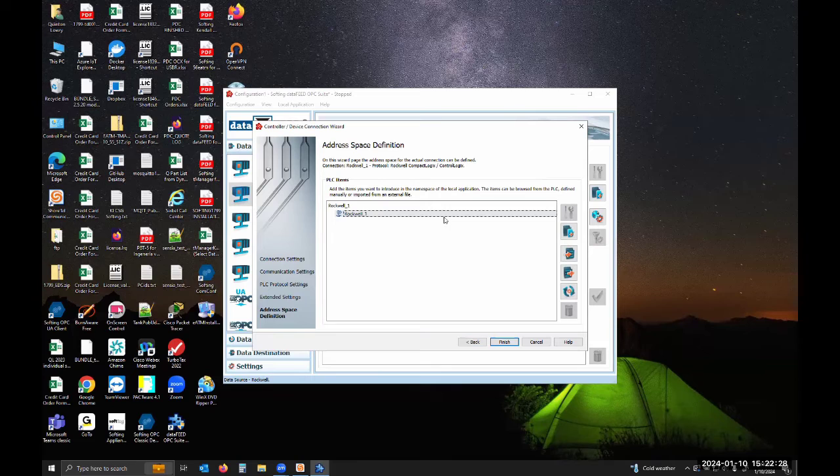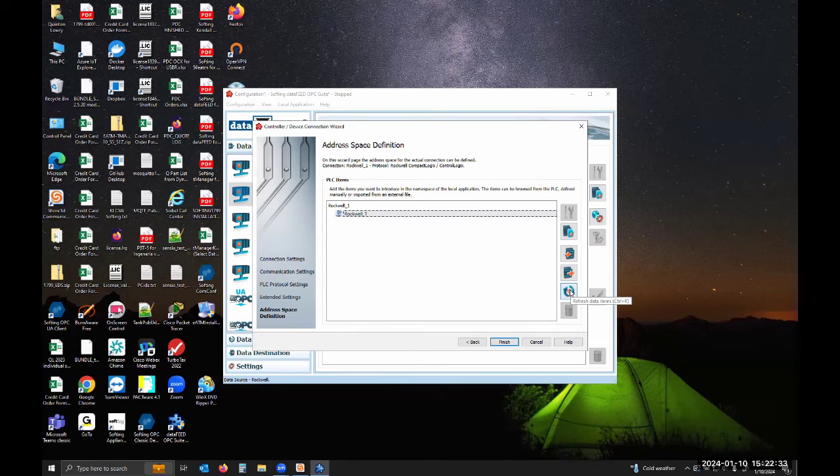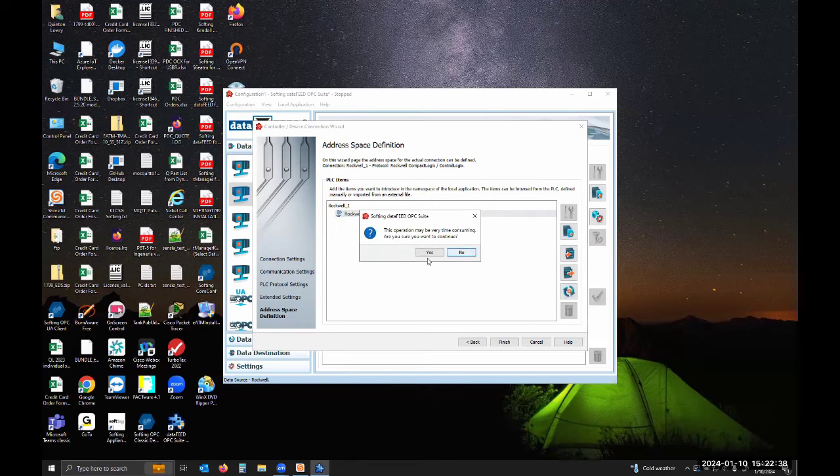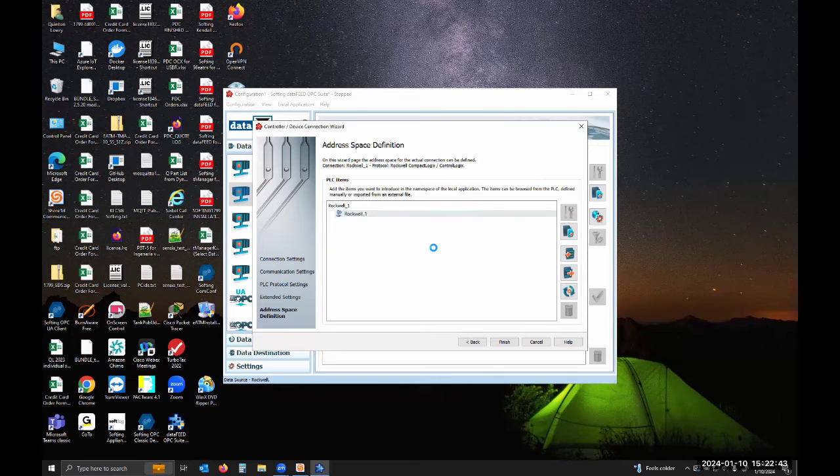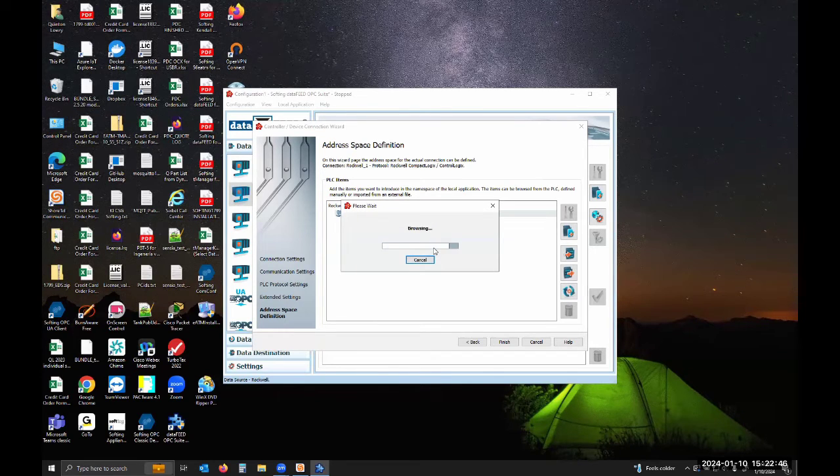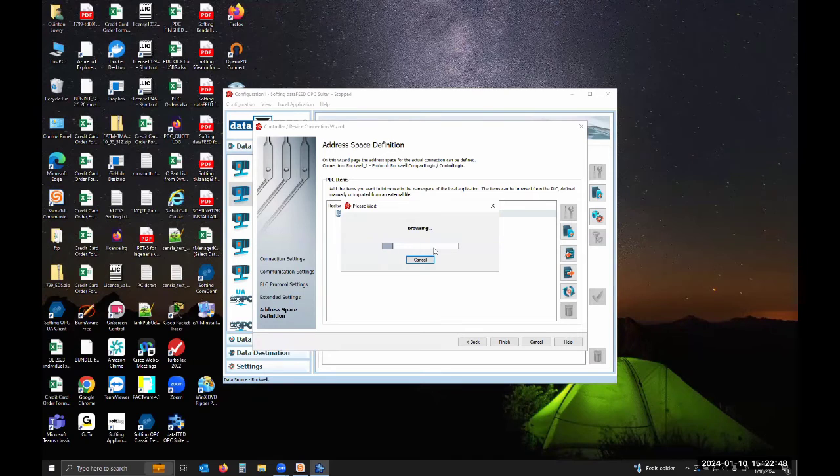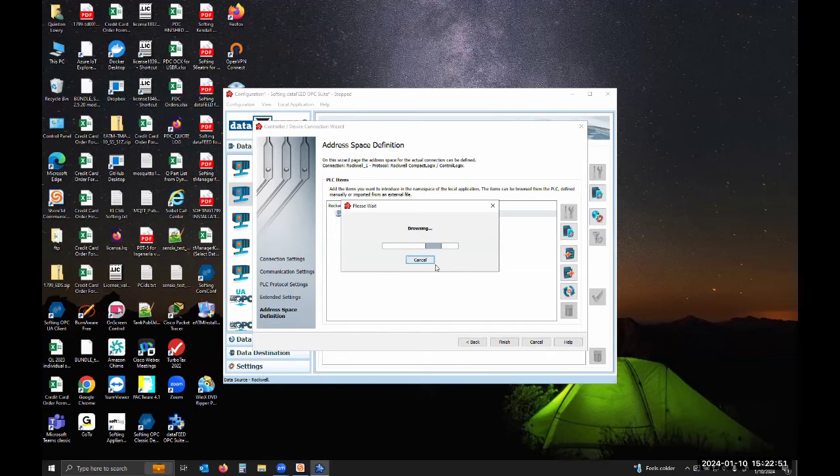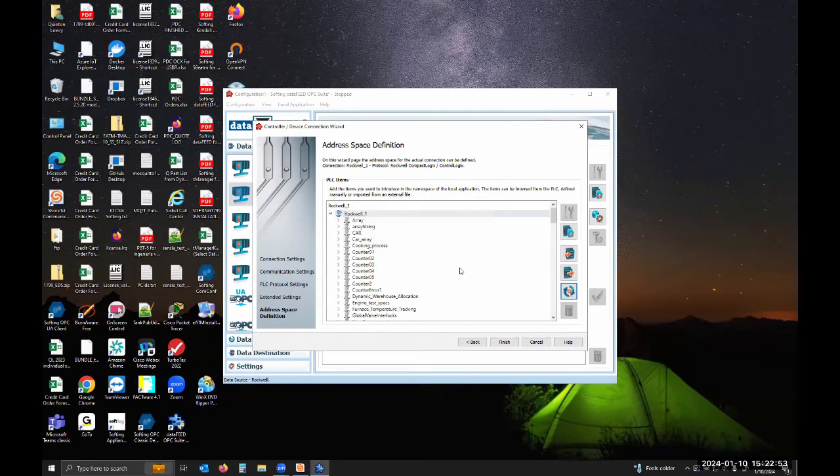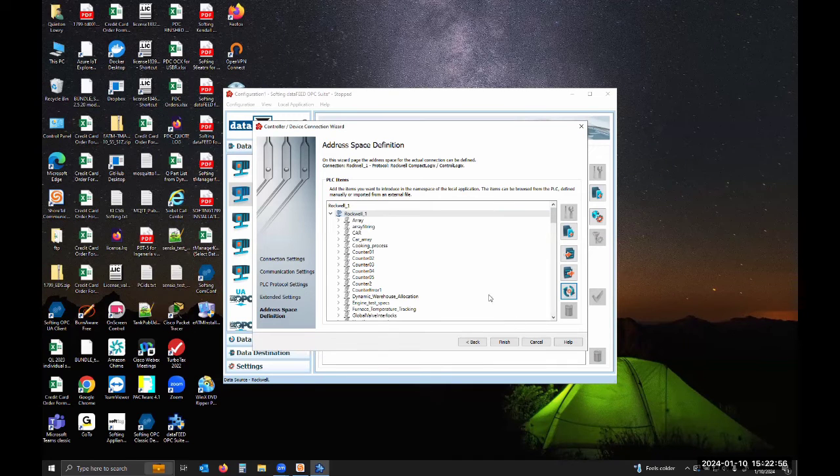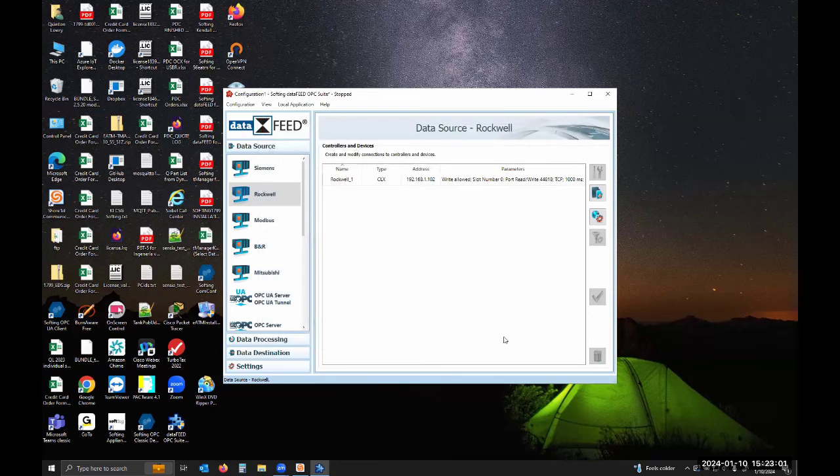I can hit next again. We can see here's our PLC. If I come down here and hit refresh data items, it's going to say this may be time consuming because it's going to query the PLC for all those tags. So I hit yes. There's all my tags. It's done. You can see we support UDTs and arrays. I hit finish.